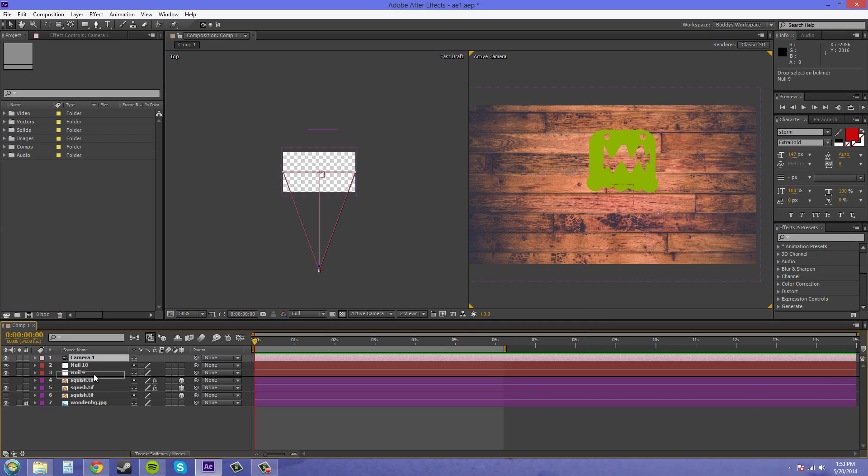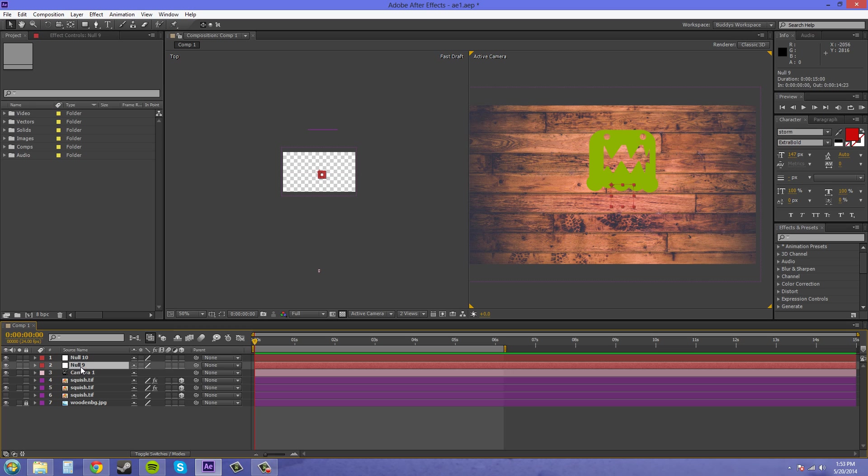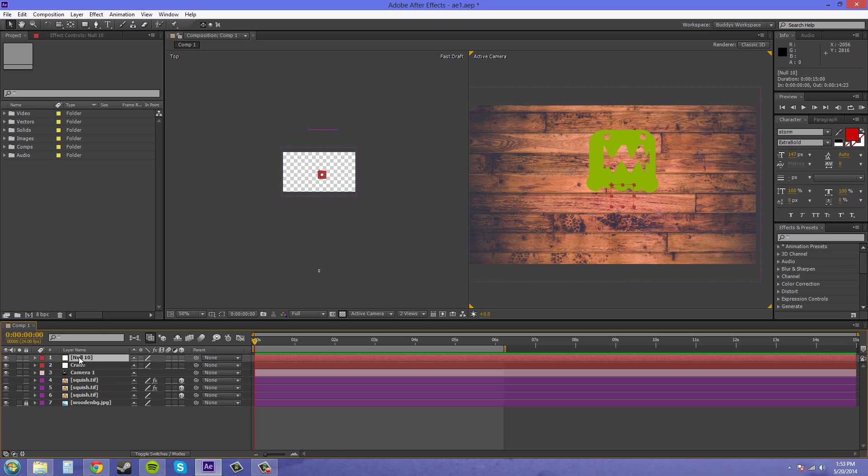I'm going to put the camera below the nulls. And this null is going to be called crane, or you can call it pedestal. It's just the name of the camera move. And this one is going to be called track. Make them 3D again.